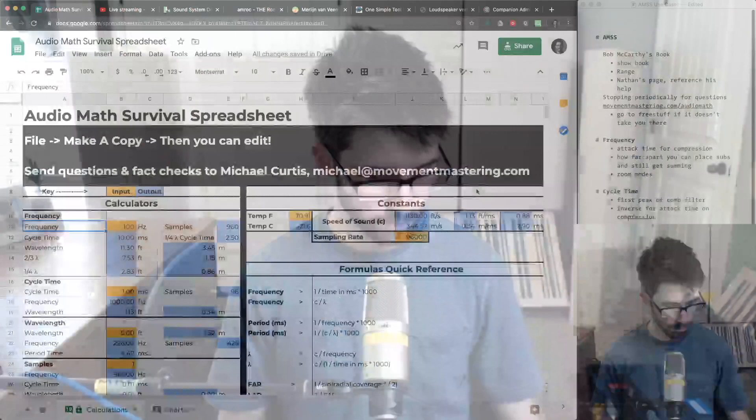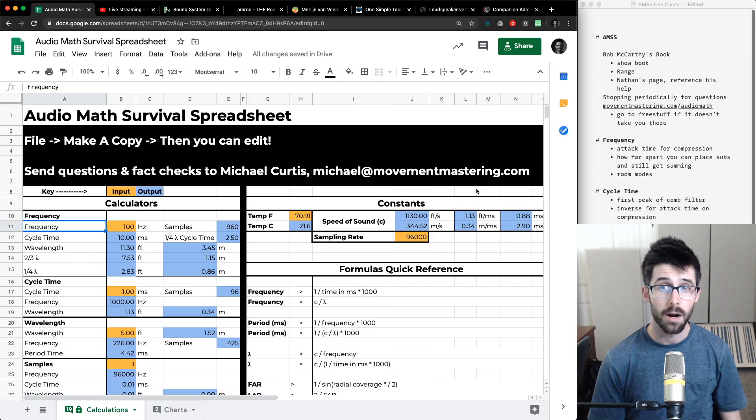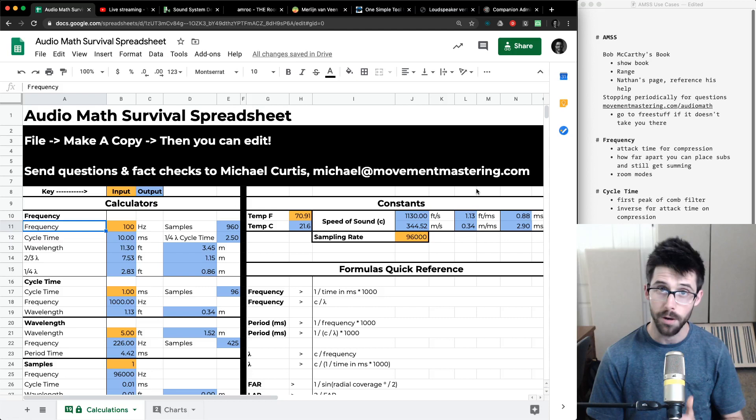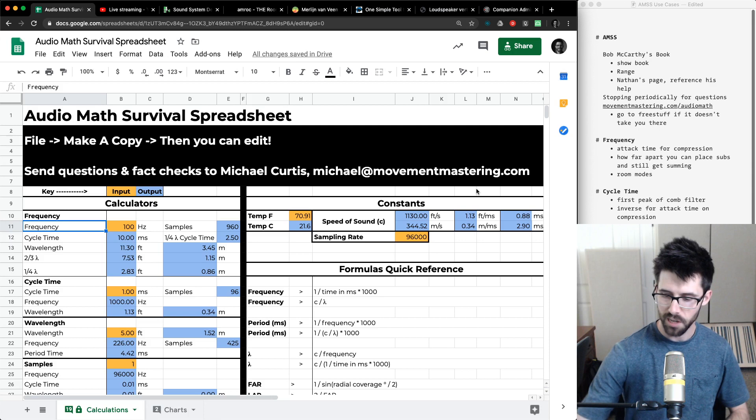I'll be stopping periodically for questions, so feel free to say hey in the chat. What this is going to be is me going through the spreadsheet you see here. It's available at movementmastering.com/audiomath — you can get the drive link, make a copy, and you're free to edit it.